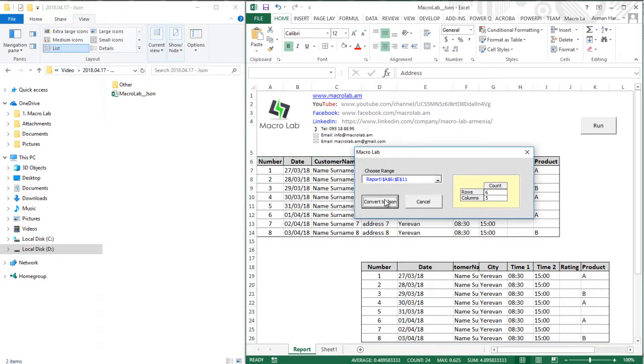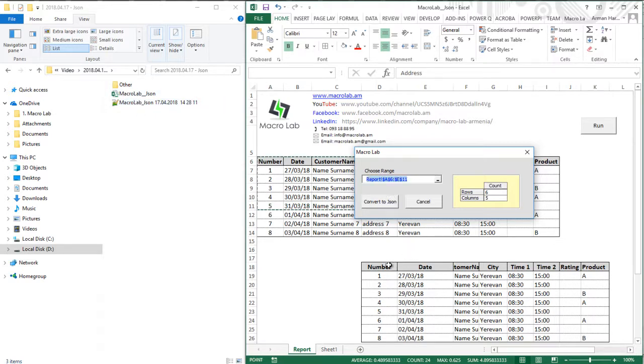Selecting this button, the created file will appear next to our Excel file. Let's create for another range.